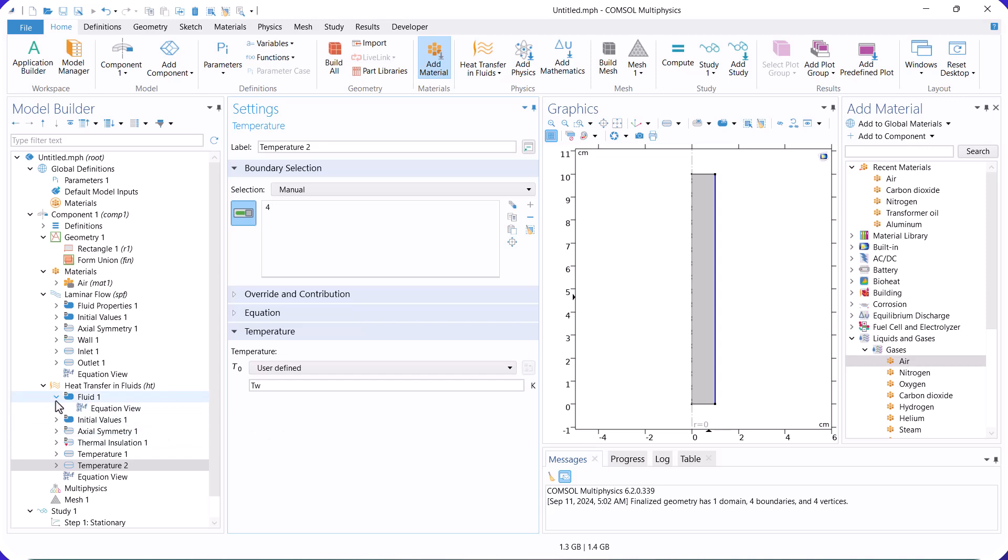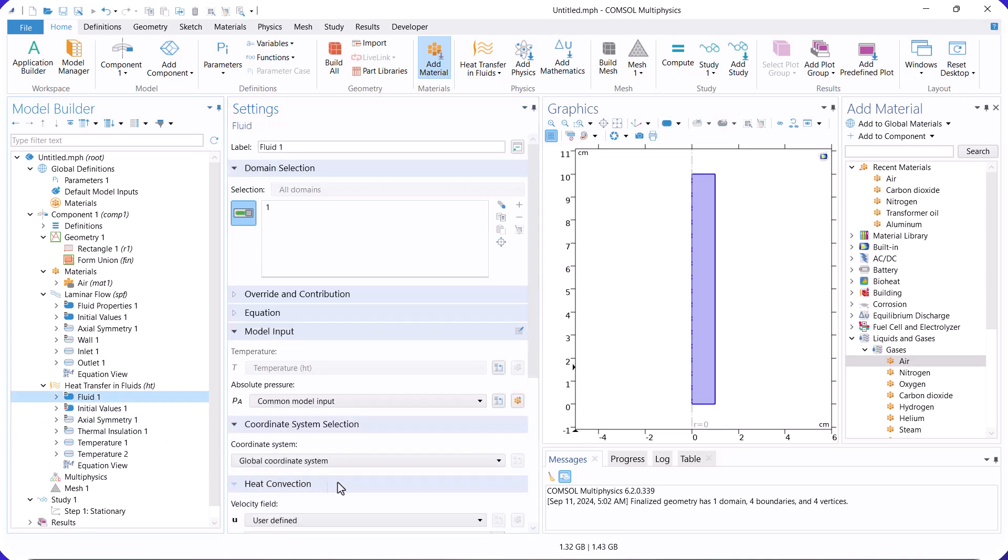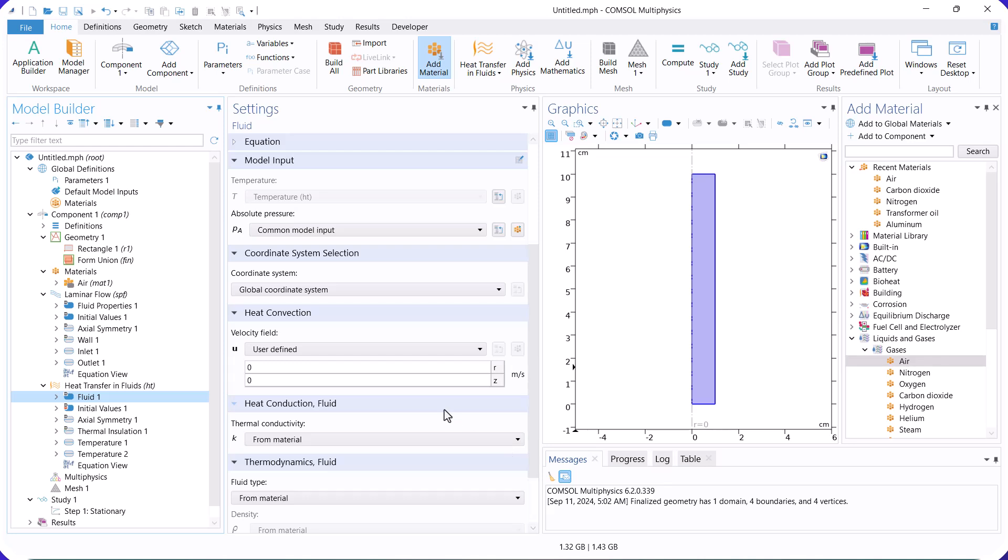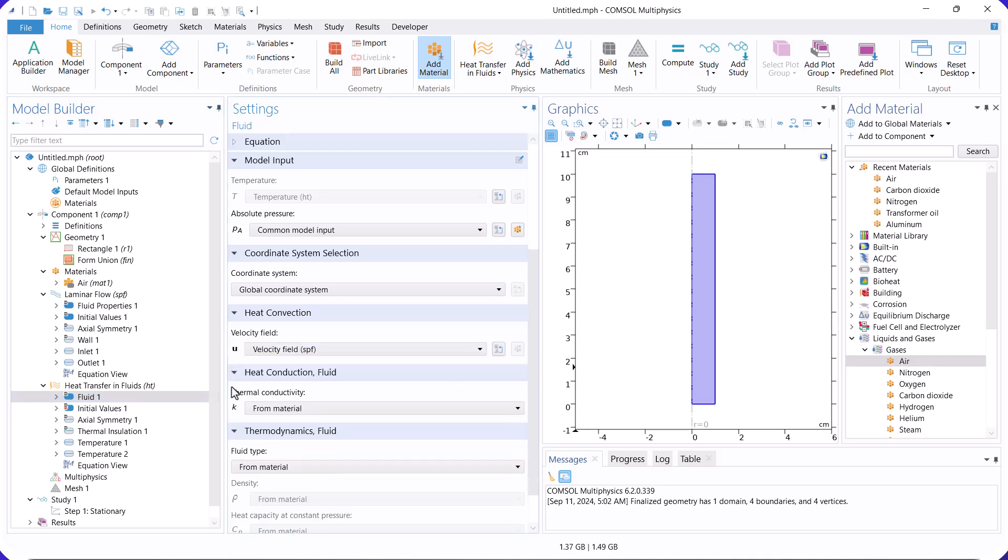Next, go to fluid 1 and select the velocity of the laminar flow for the convection term of heat transfer to couple it with fluid flow.